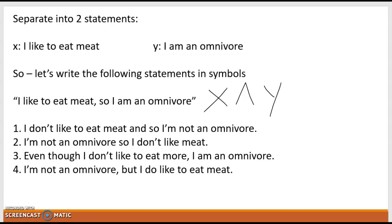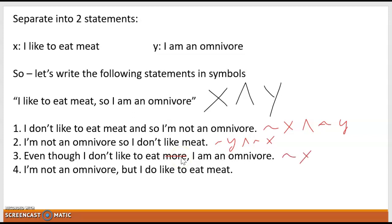In number one, 'I don't like to eat meat' — that's a negation of X — 'so I'm not an omnivore' — that's negation of Y. So we're looking at ¬X and ¬Y. Number two, 'I'm not an omnivore, so I don't like meat' — that's ¬Y and ¬X, just flipped around. Number three, 'even though I don't like to eat meat, I am an omnivore' — so we're looking at ¬X and Y. And number four, 'I am not an omnivore, but I do like to eat meat' — so that's ¬Y and X. We're trying to see if any of these are the same as X and Y.